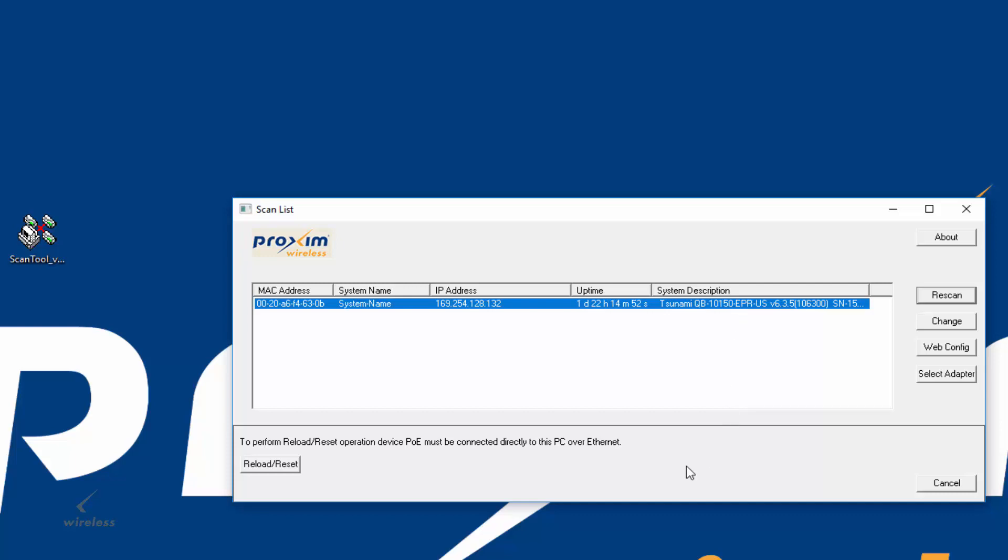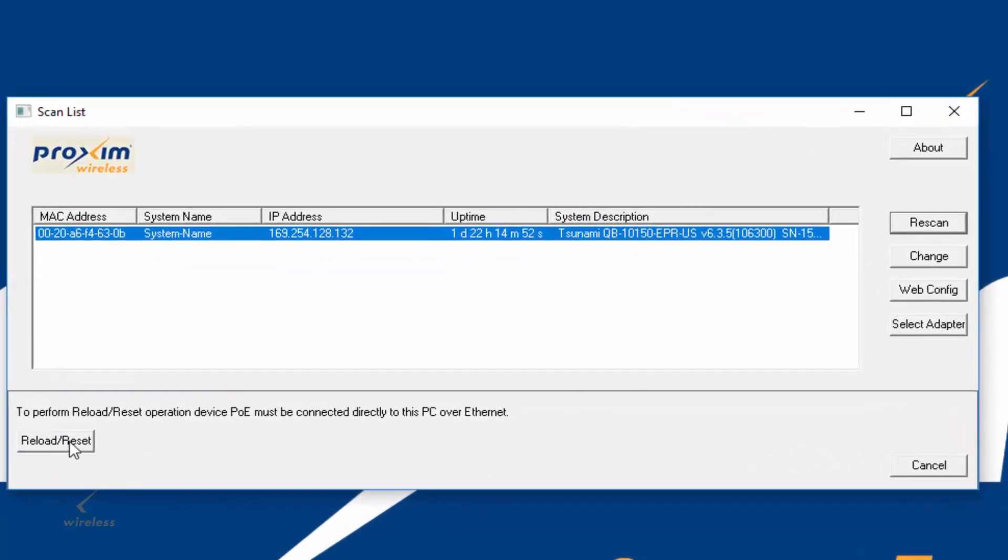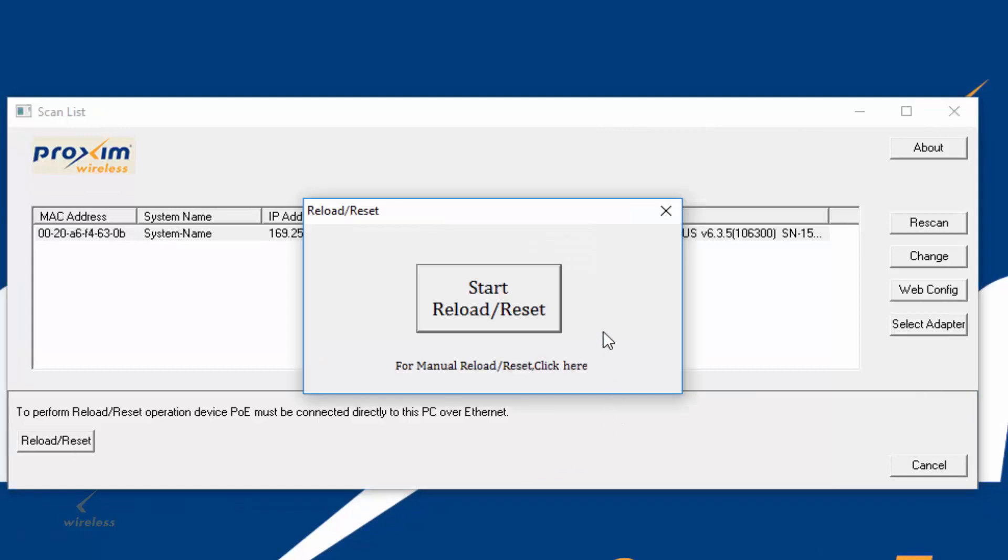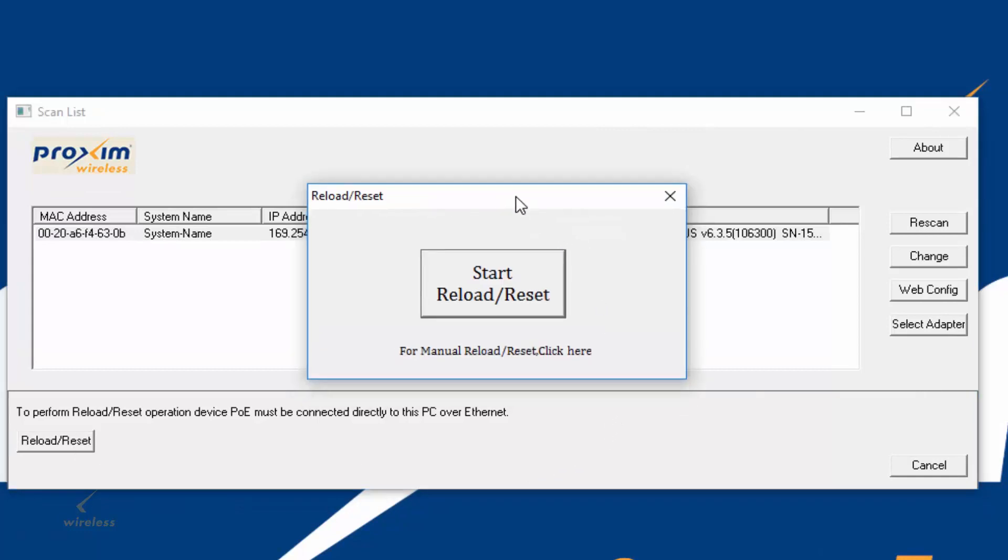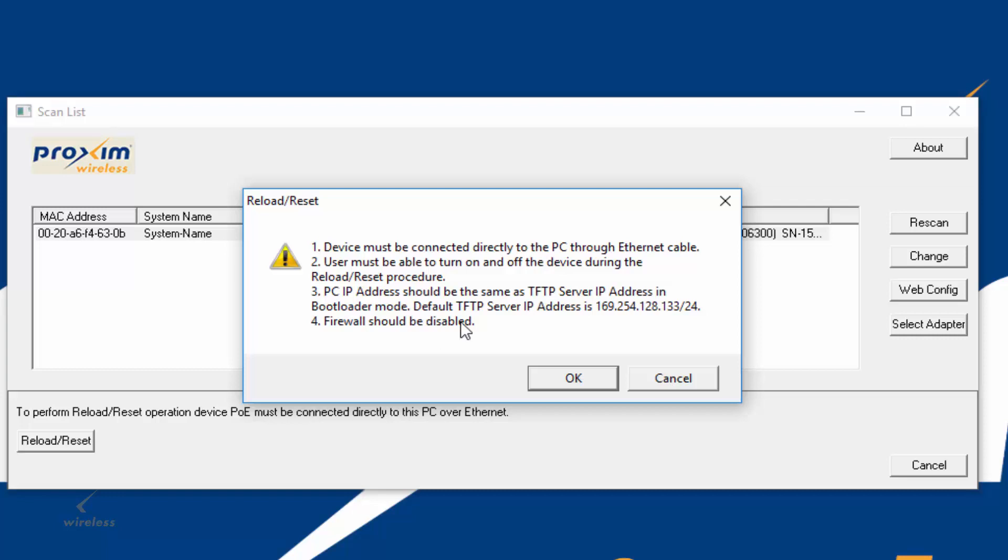One of the reasons why we need admin mode is so we could get the reload reset button. If it's not in admin mode, this is going to be grayed out. That's going to be one of your easiest ways to know what mode you're in. Go ahead and hit the reload reset button. Now you're going to see this. The process itself is going to be fairly easy. Go ahead and hit the start reload reset. It is going to give you pretty much everything that we covered through. You have to be directly connected, you should be able to turn the radio on and off, here's your IP address, and your firewall must be disabled. Everything that we covered before. Go ahead and click OK.